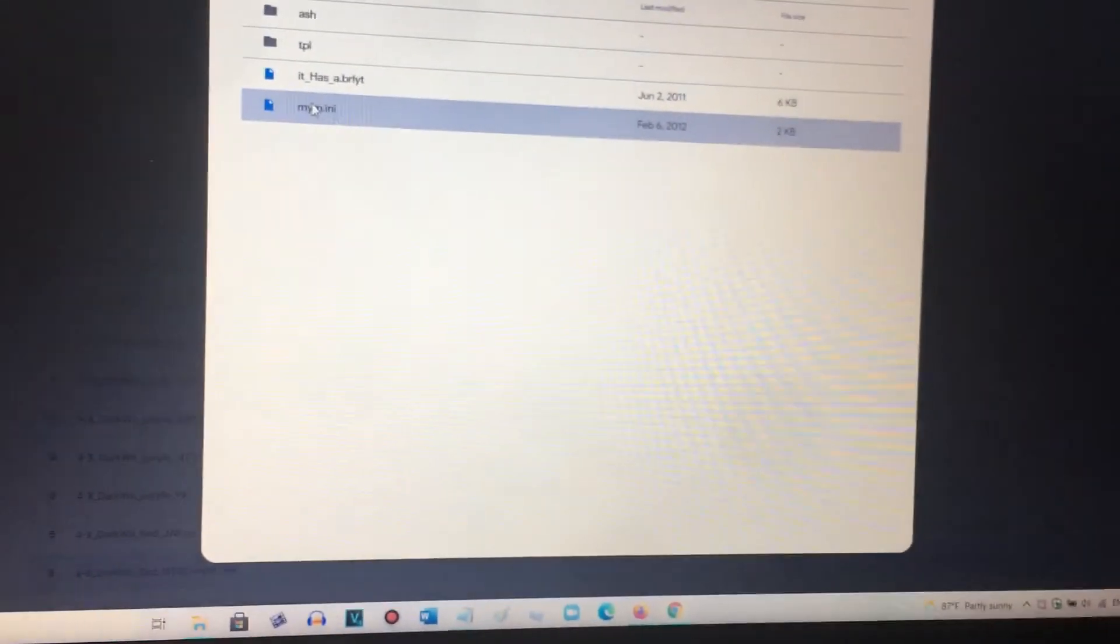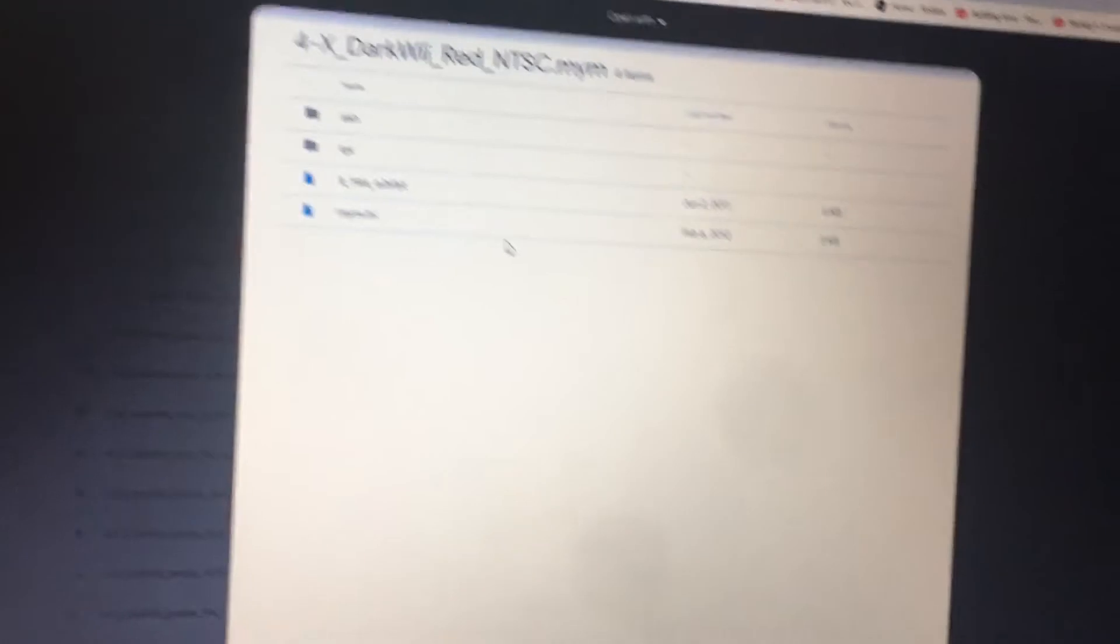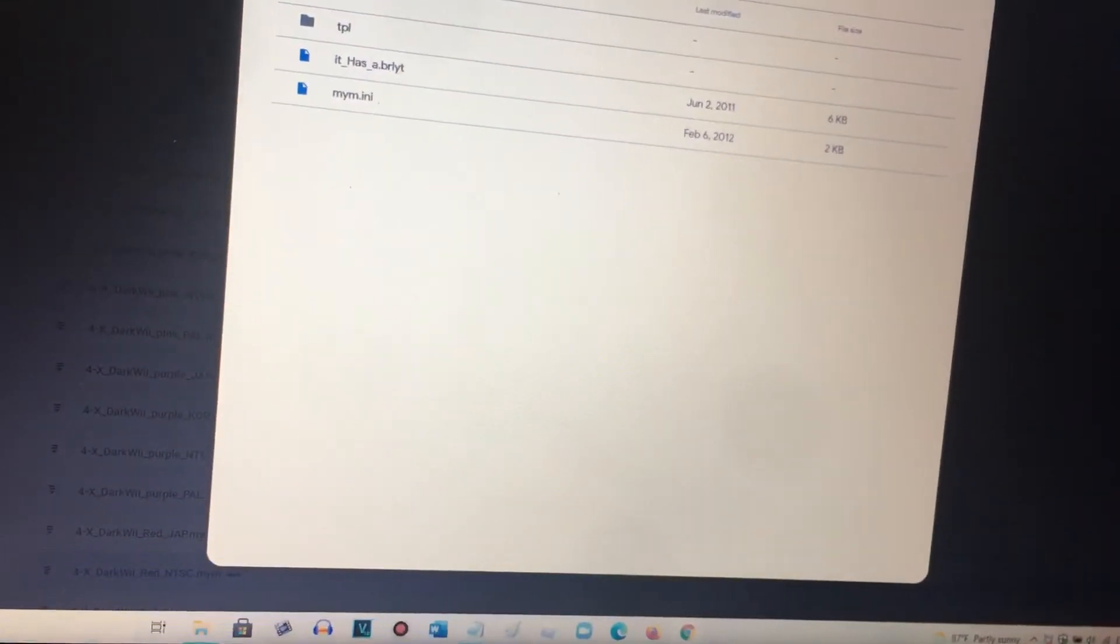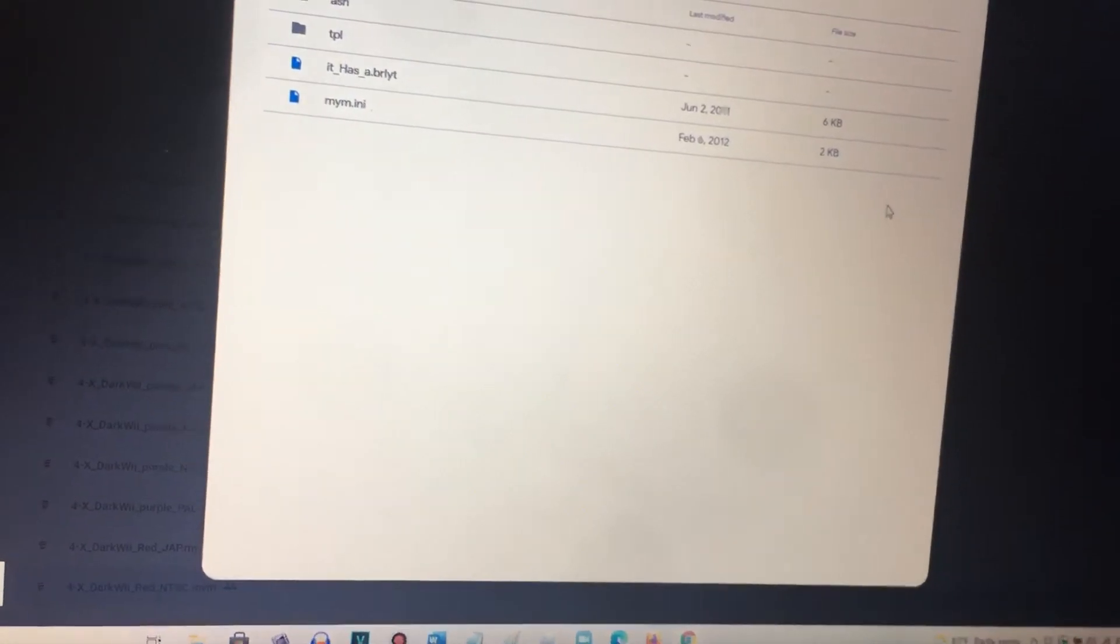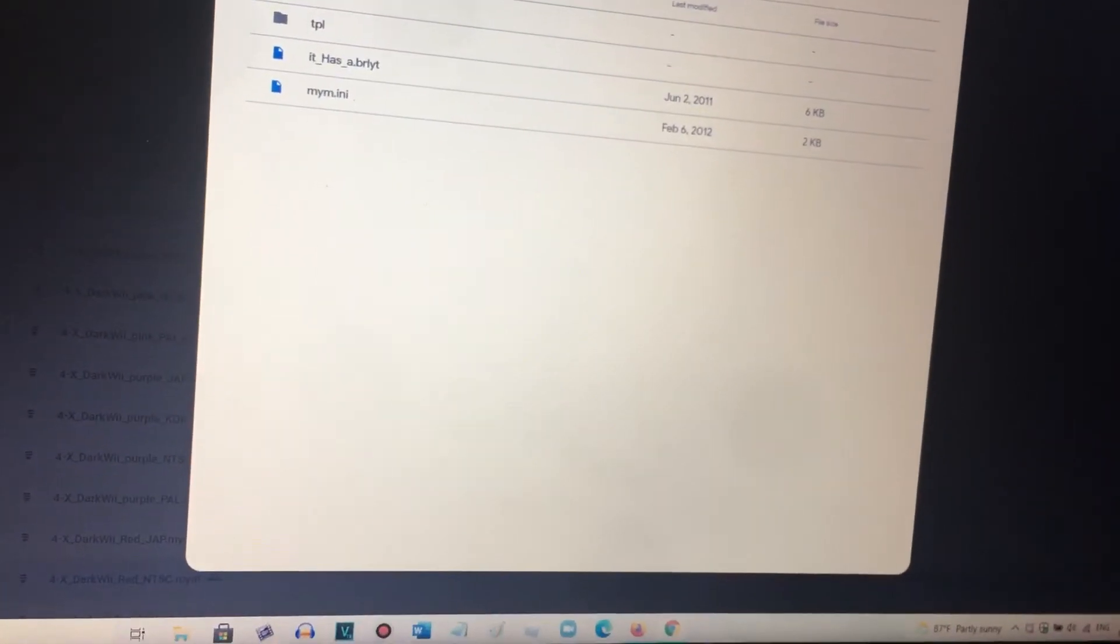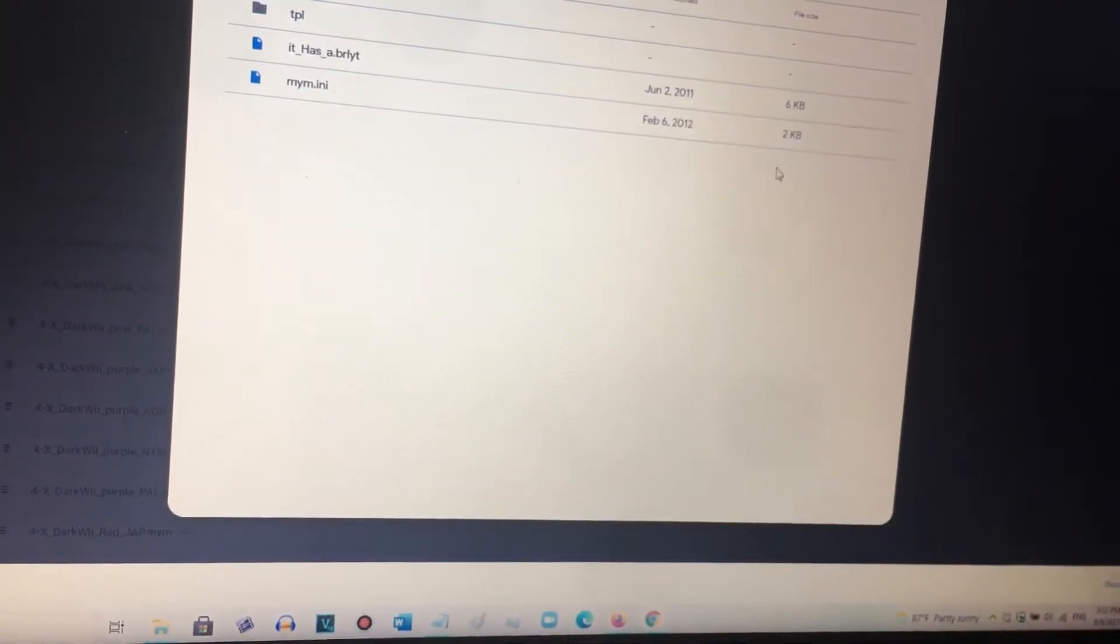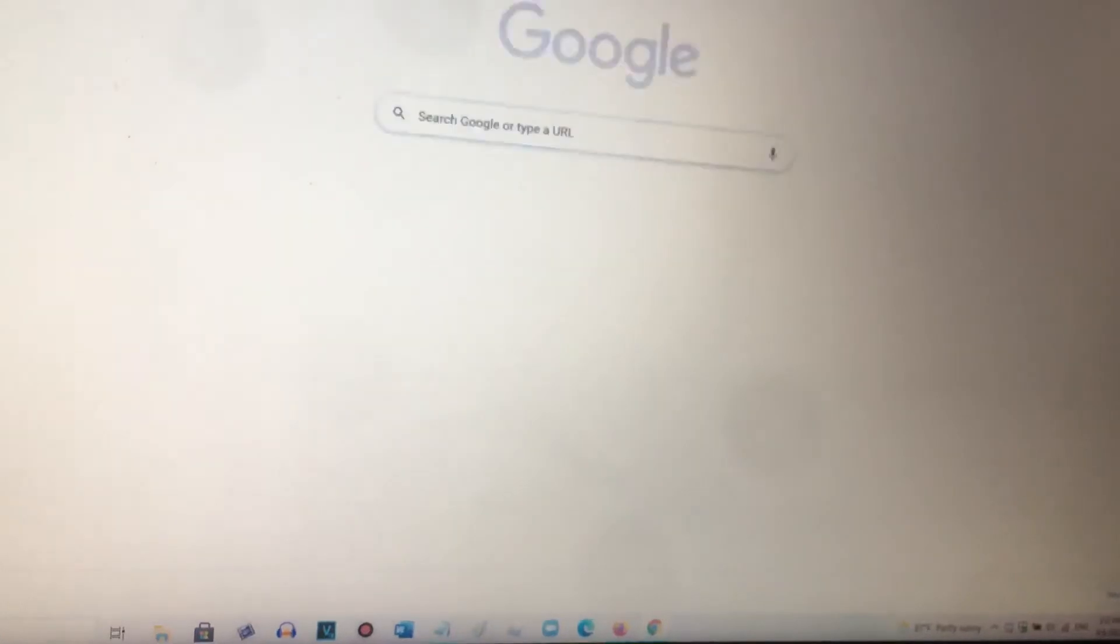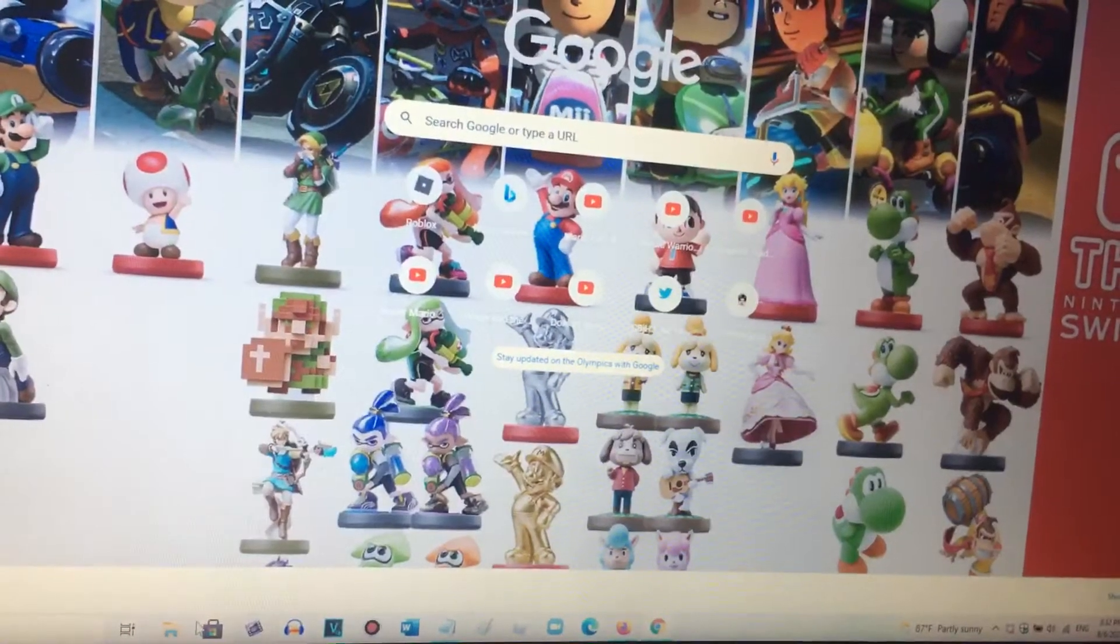Download. Wait for it to download. And let's exit this website.